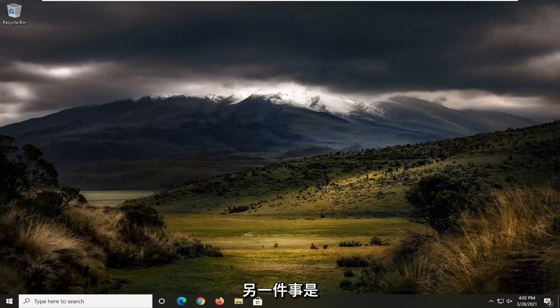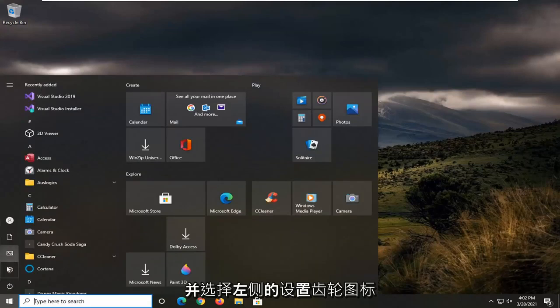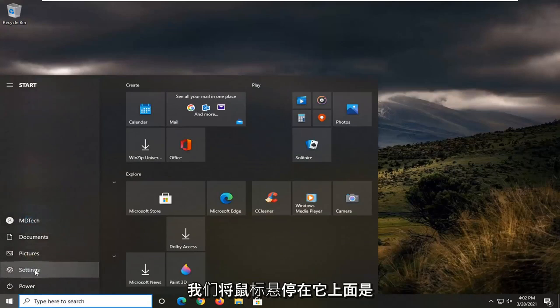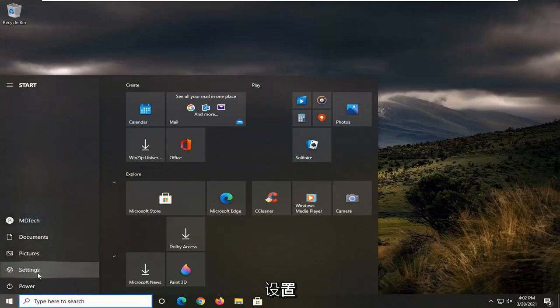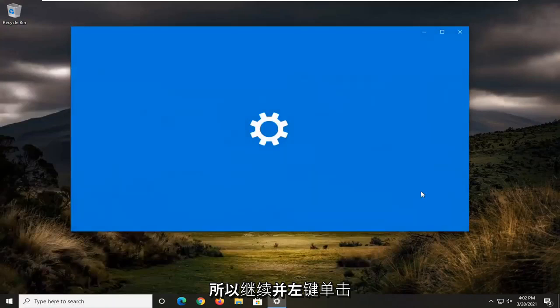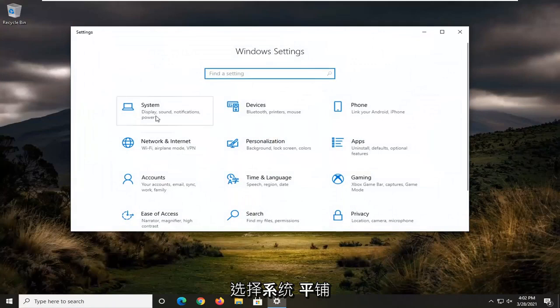Another thing you can try would be to open up the start menu and select the settings gear icon on the left side. When you hover over it, it says settings. Go ahead and left click on that. Select the system tile.